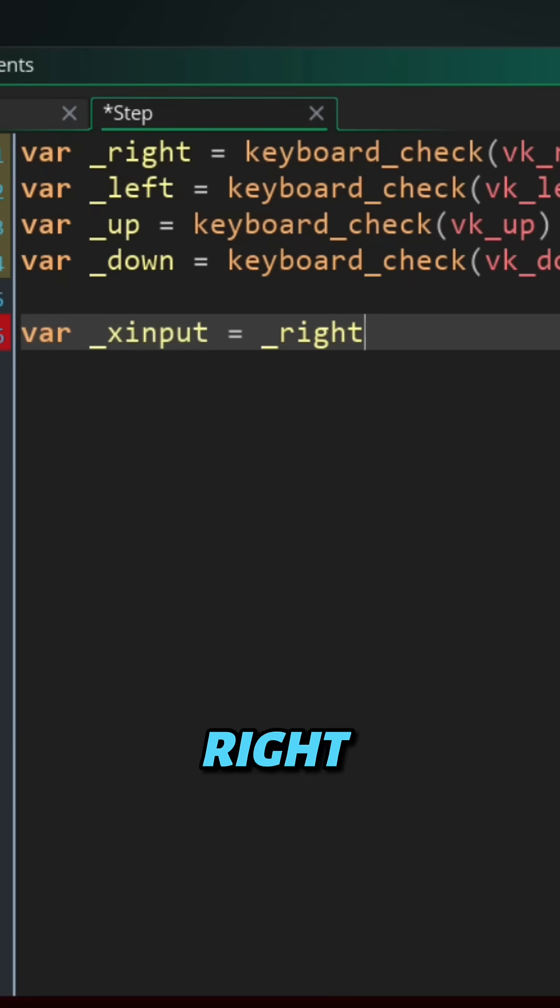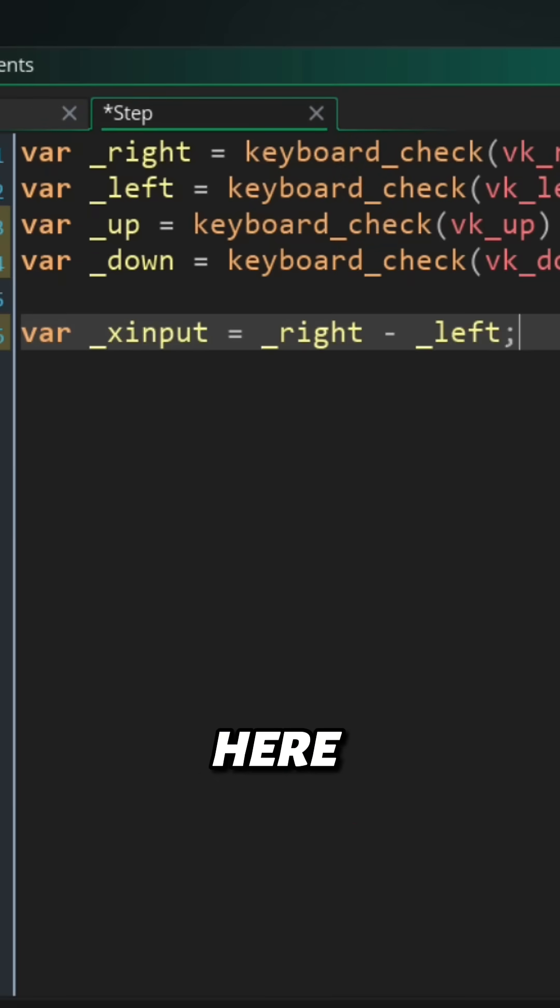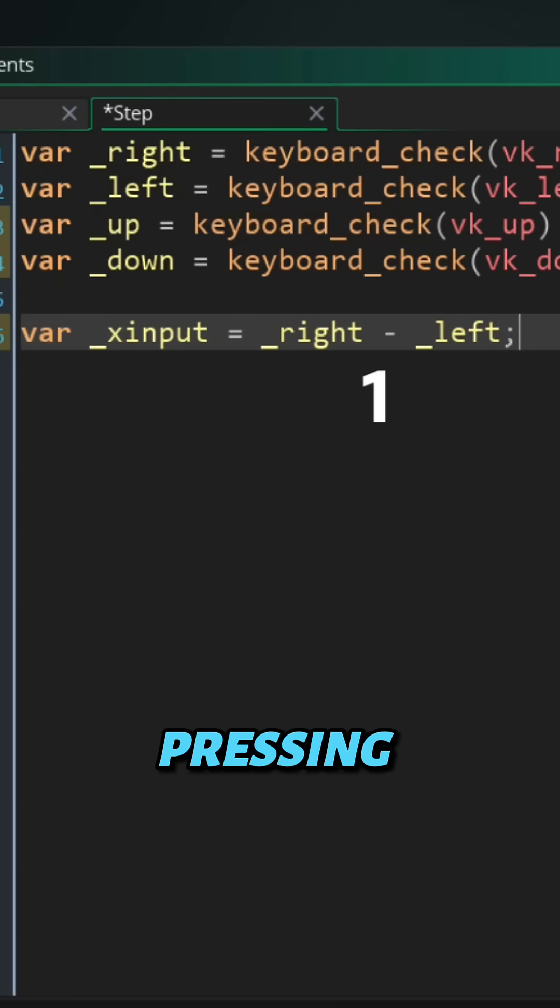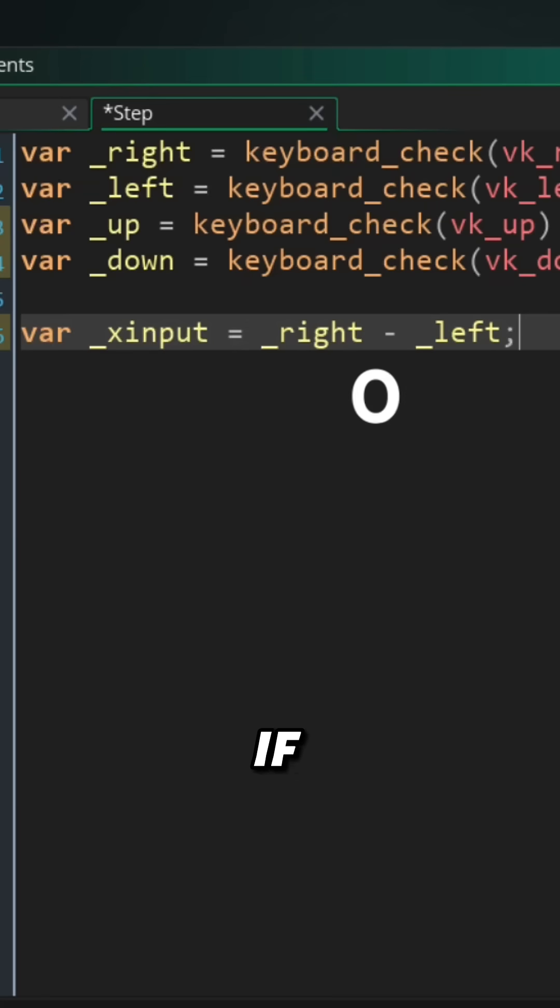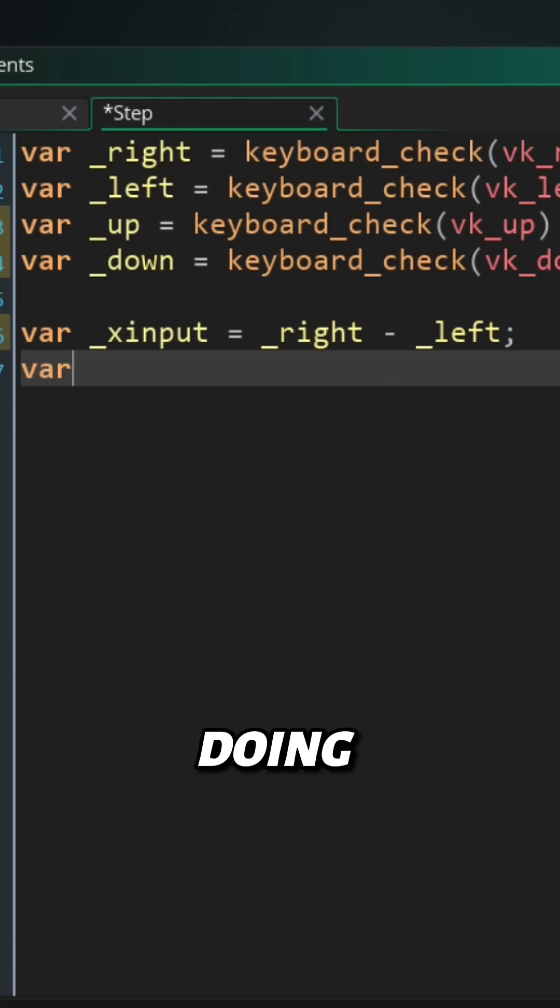We are doing right minus left here, so that we get 1 if we are pressing right or -1 if we are pressing left, and of course 0 if we are not pressing either. Then we are doing something similar for y input, which is down minus up.